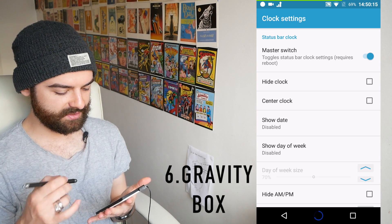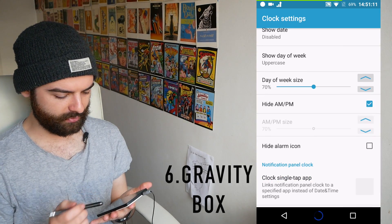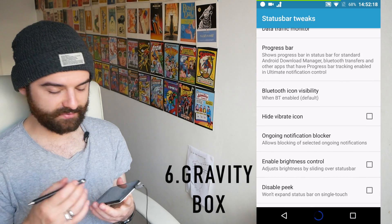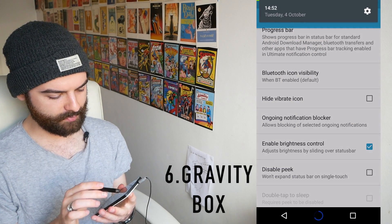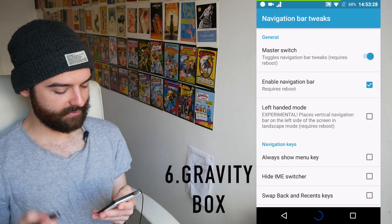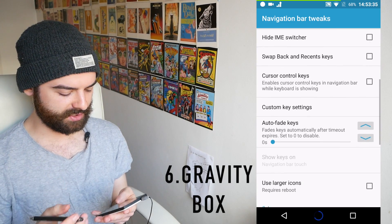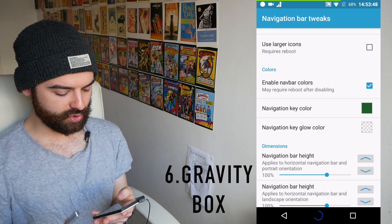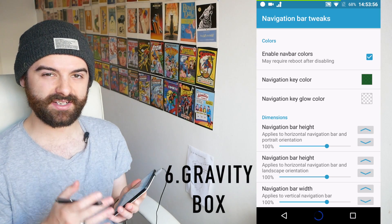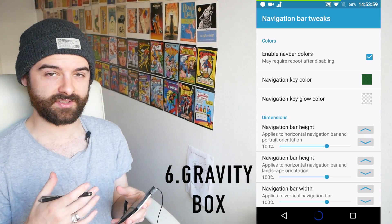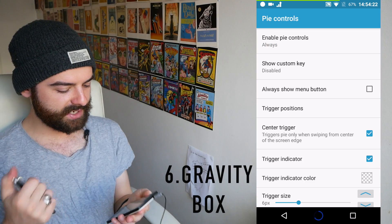In clock settings you can hide the clock in your notification bar or set it in the center like iOS, and change size options and AM/PM display. There's a progress bar similar to the battery bar but for downloads, and a really nice option to adjust brightness by swiping over your status bar. In the navigation bar you can swap the back and recents keys, force a menu key for legacy apps, change navigation key colors and glow colors, and mess around with navigation bar heights — though I wouldn't generally recommend changing heights as it tends to look worse than stock.